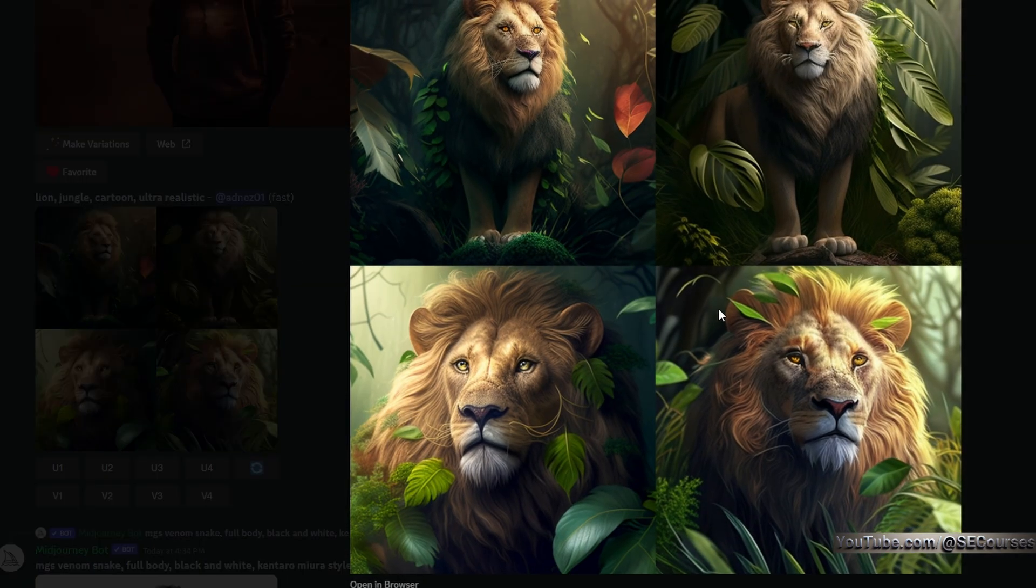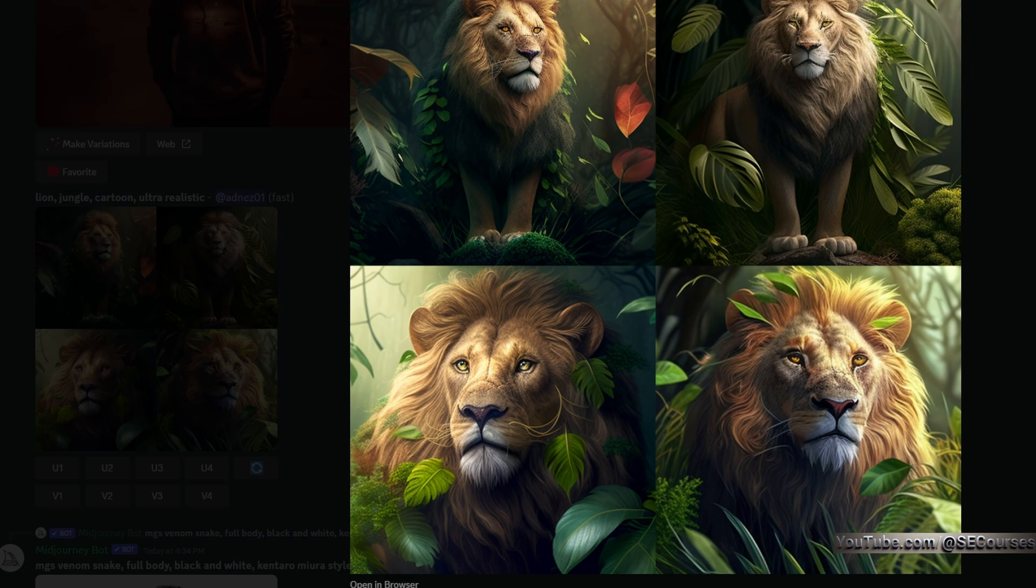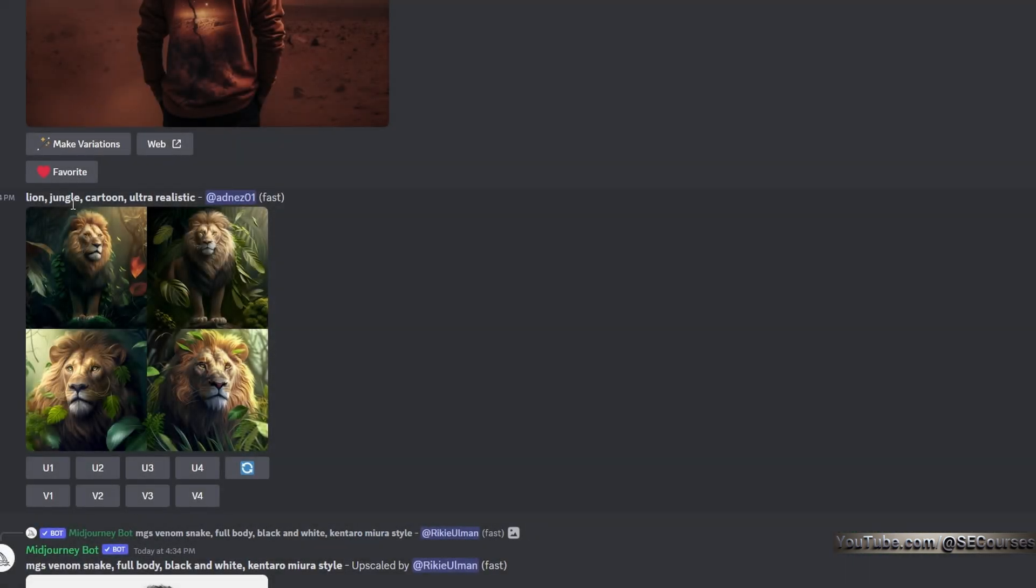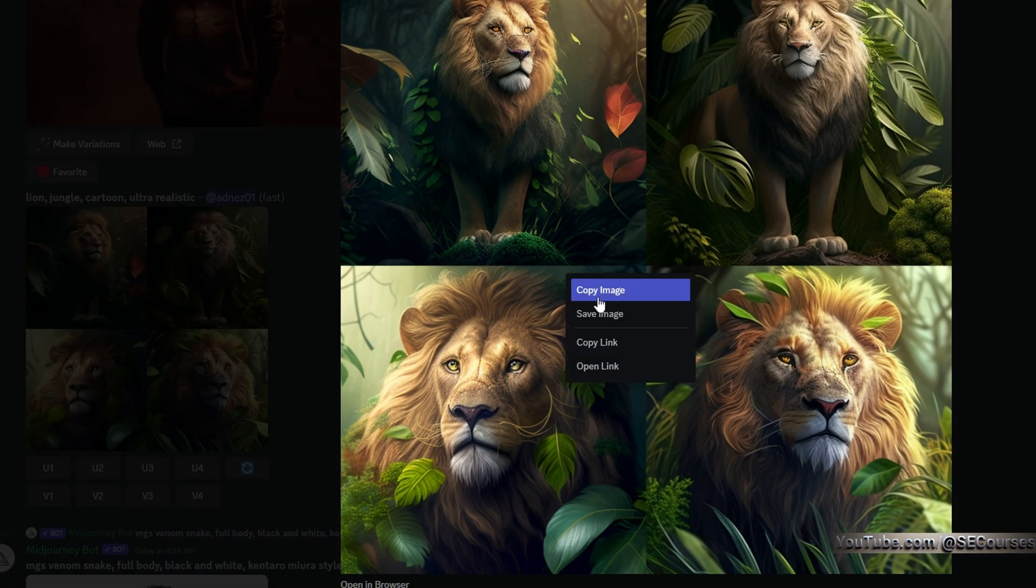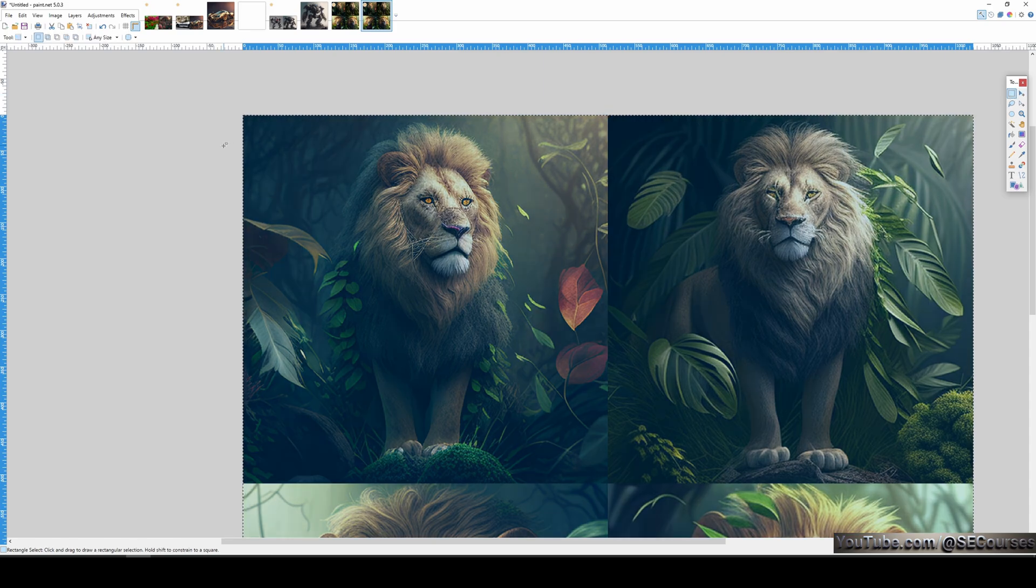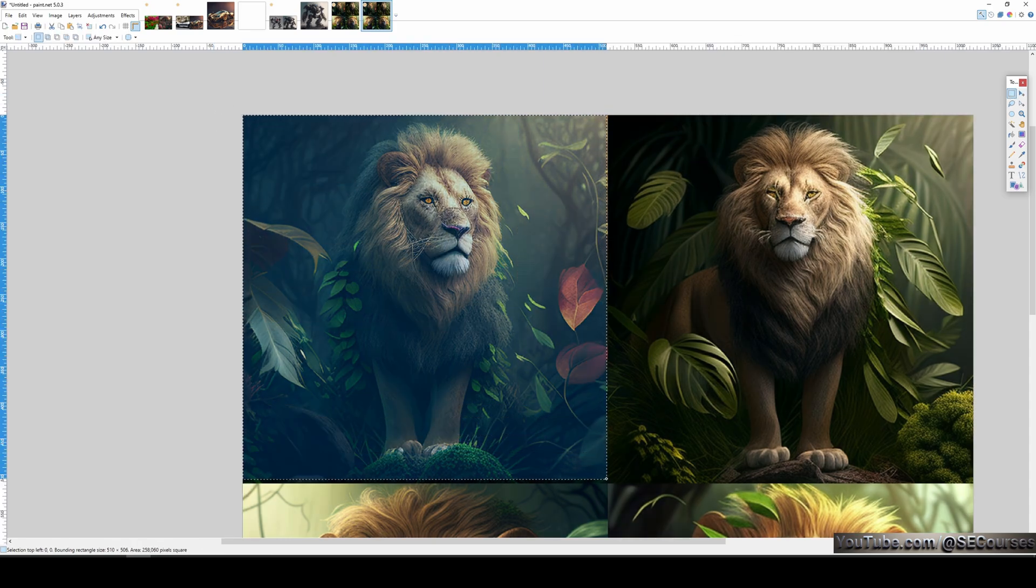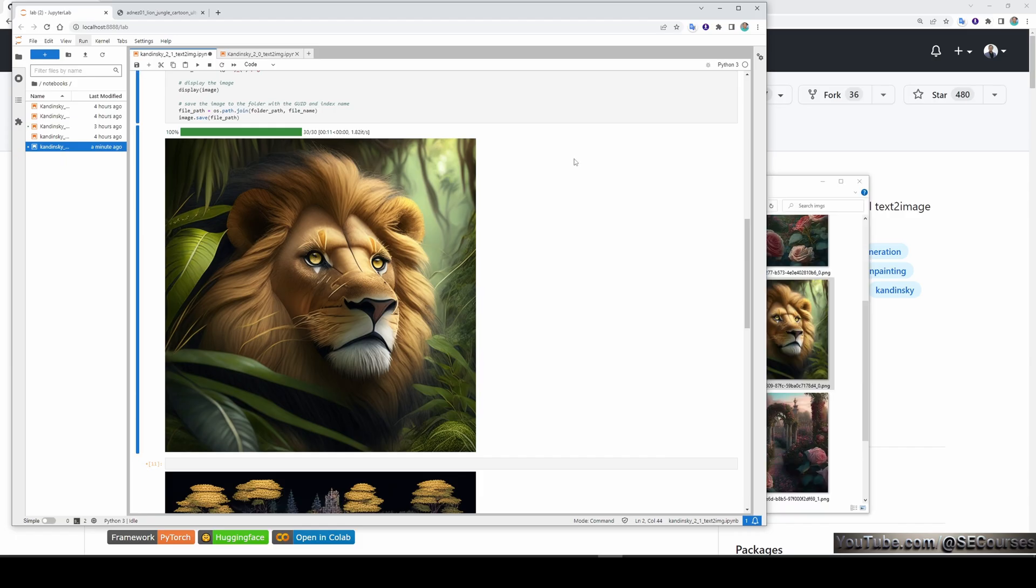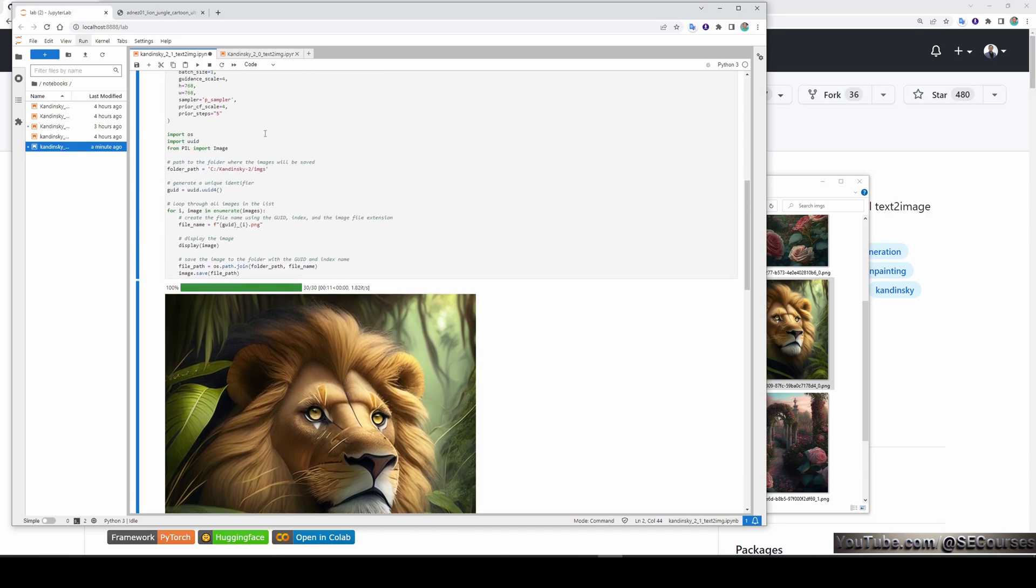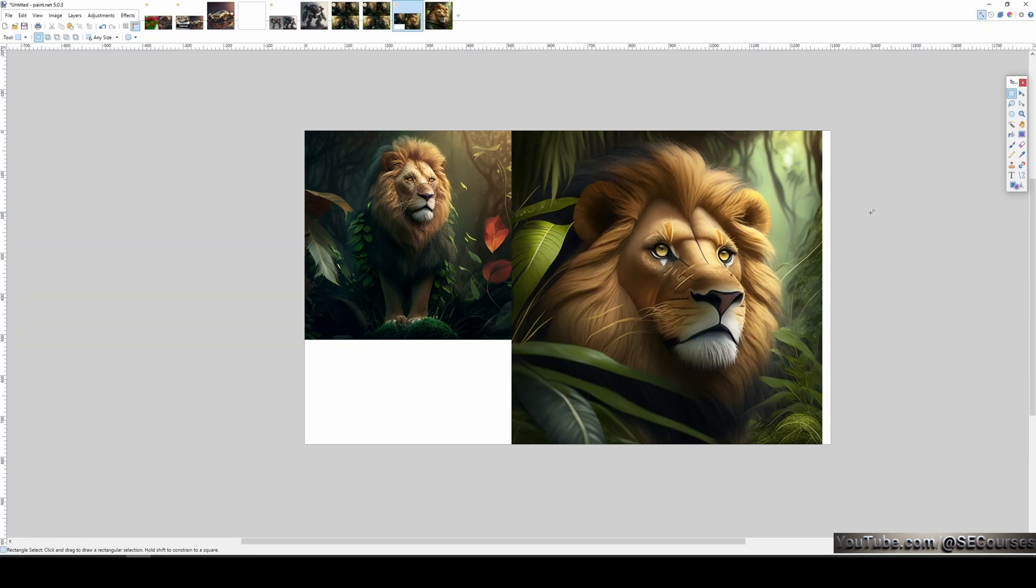For example, this is a mid-journey output. The prompt is Lion Jungle Cartoon Ultra Realistic. This output is 512 by 512. And this is the output of Kandinsky 2.1 version with the same prompt. Here is the comparison. The left one is the mid-journey output. The right one is the Kandinsky 2.1 version output.